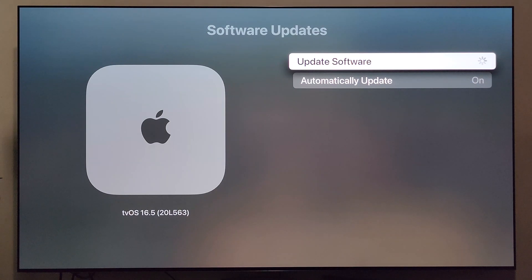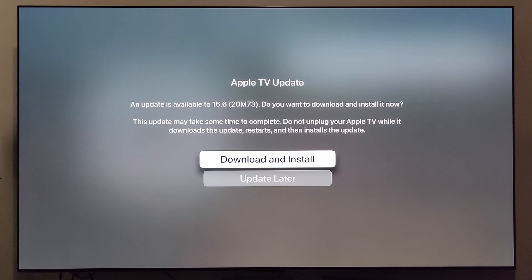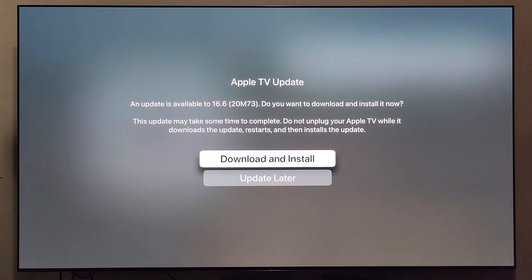It does look like there is an update available. It says an update is available to 16.6. Do you want to go ahead and download and install it now? Yes. It momentarily says it's going to take some time to complete — don't unplug the Apple TV while it downloads.